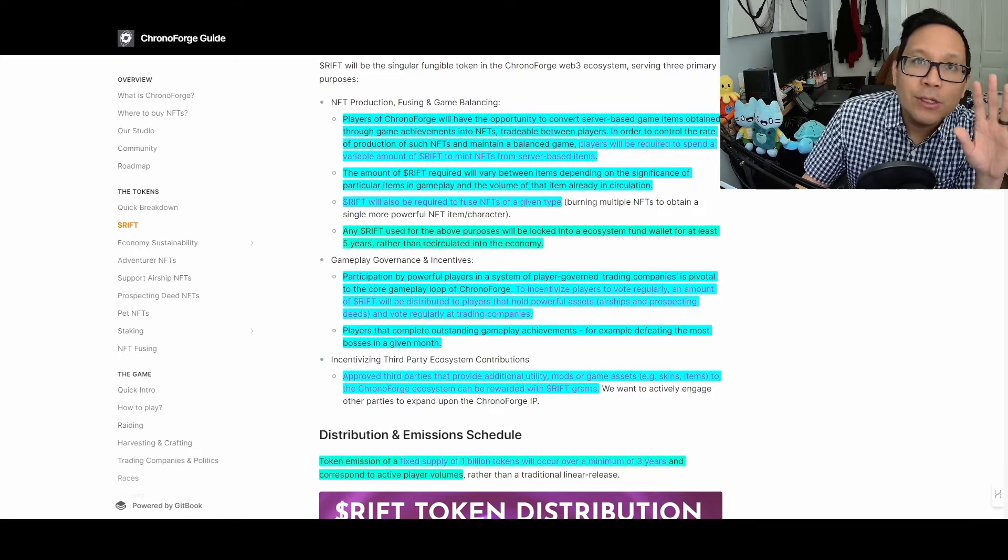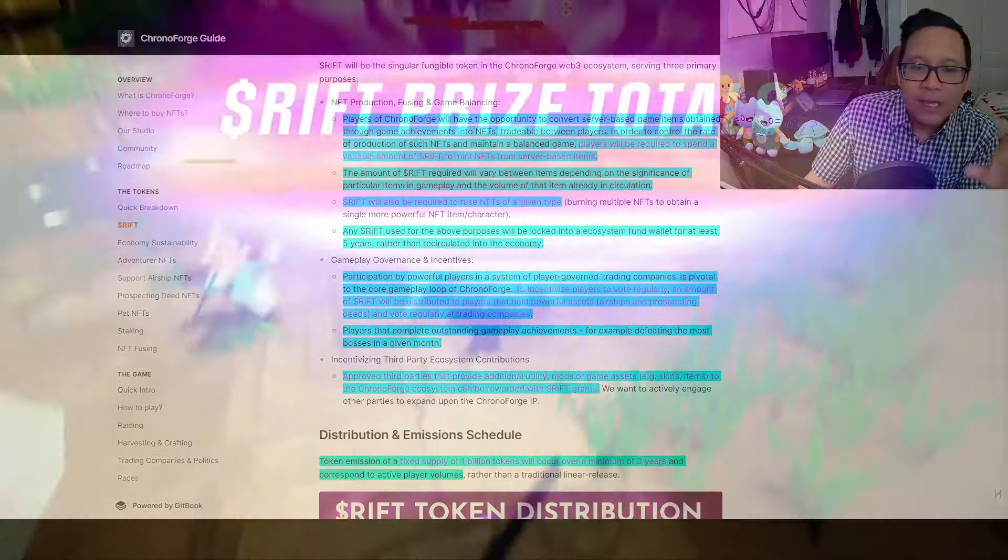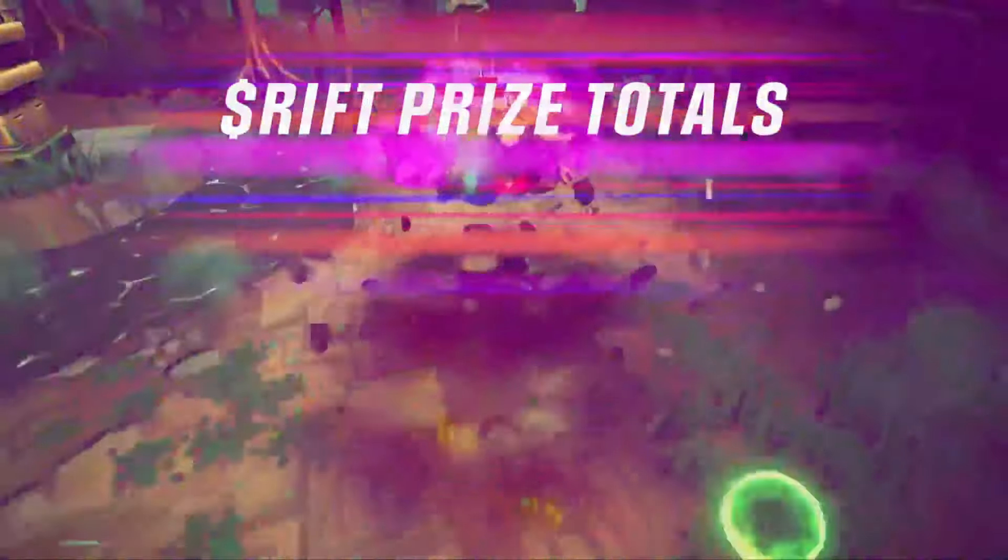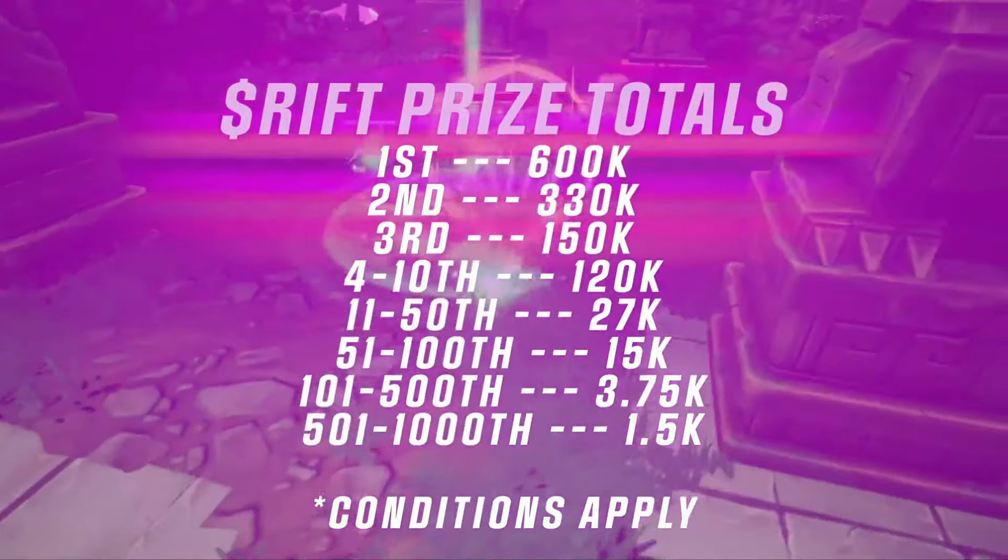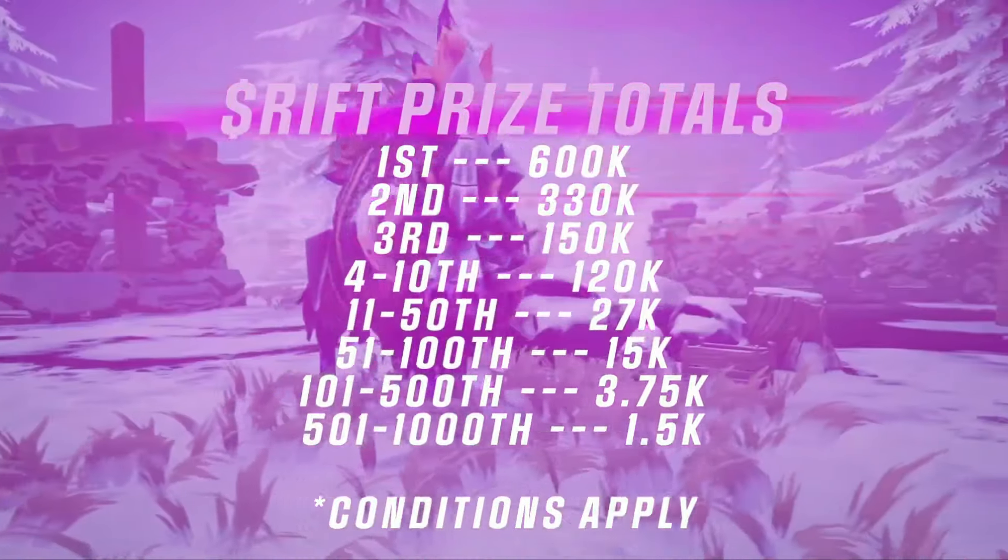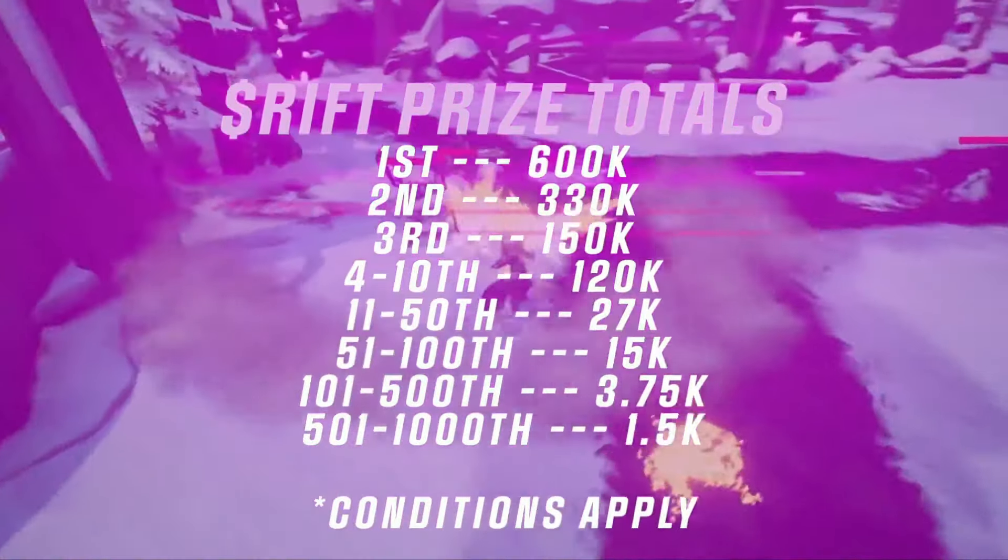Players will also get RIFT based on completing outstanding gameplay achievements, for example, defeating the most bosses in any given month.